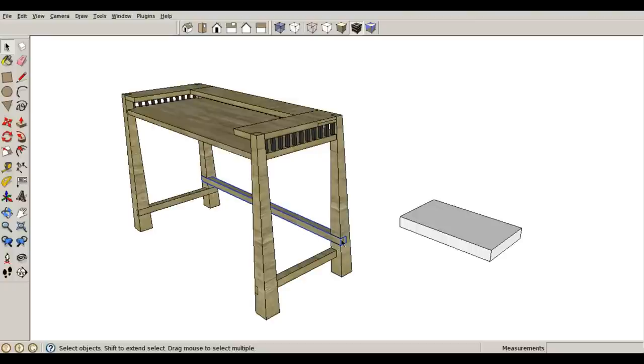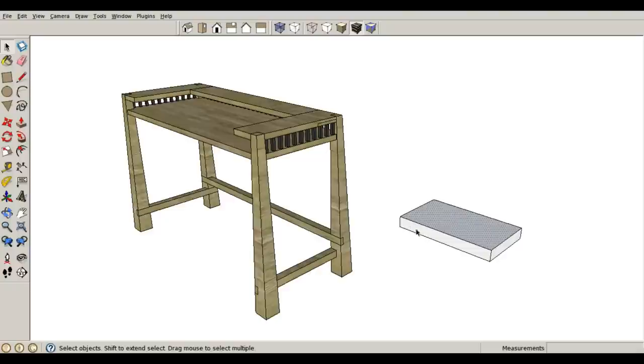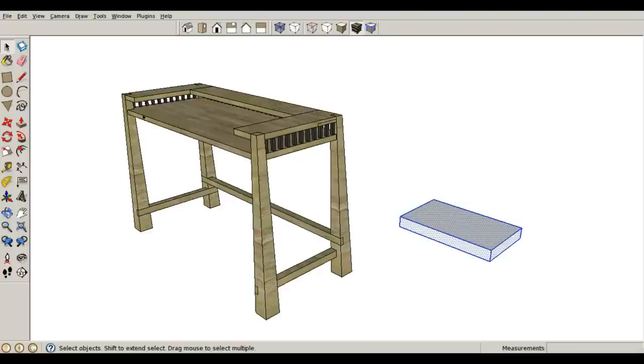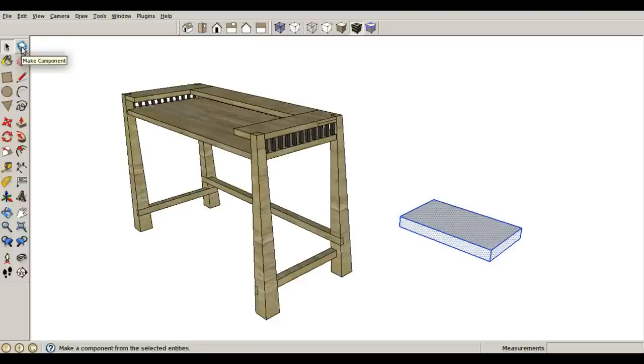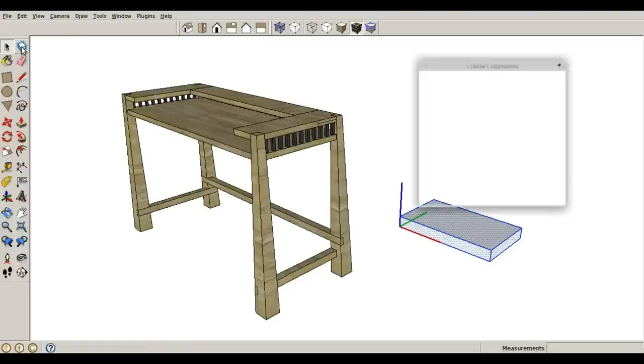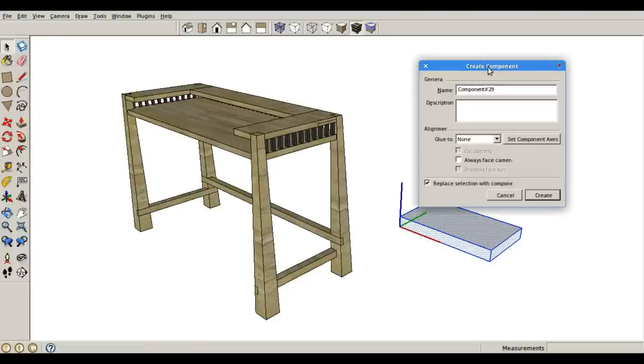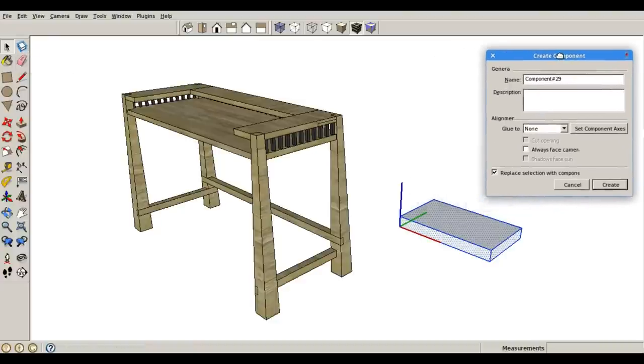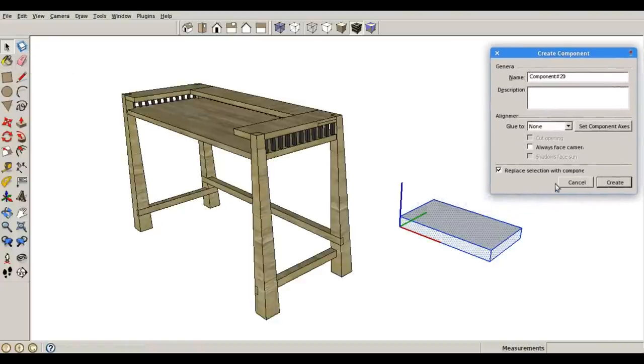Before you can get to a component, you have to draw something first. So I've drawn this chunk of wood right here. And if I select the entire thing, I can go over here to my make component tool, which brings up the create component dialog box.